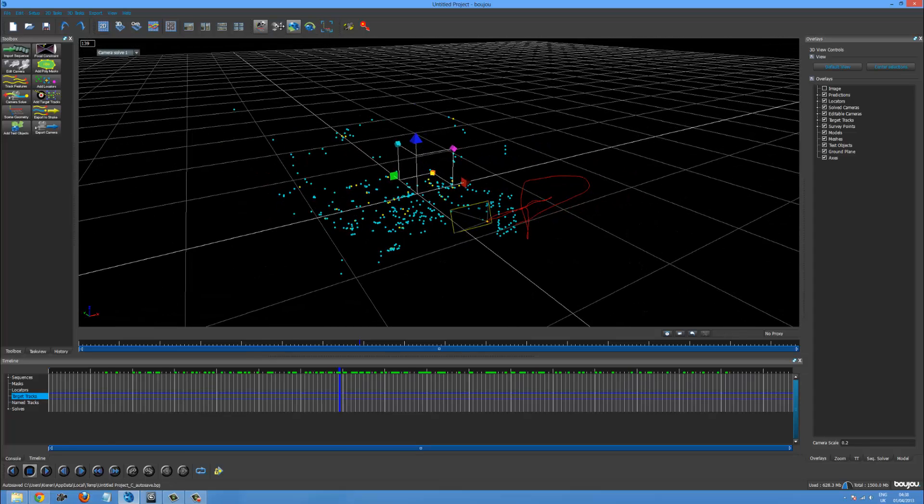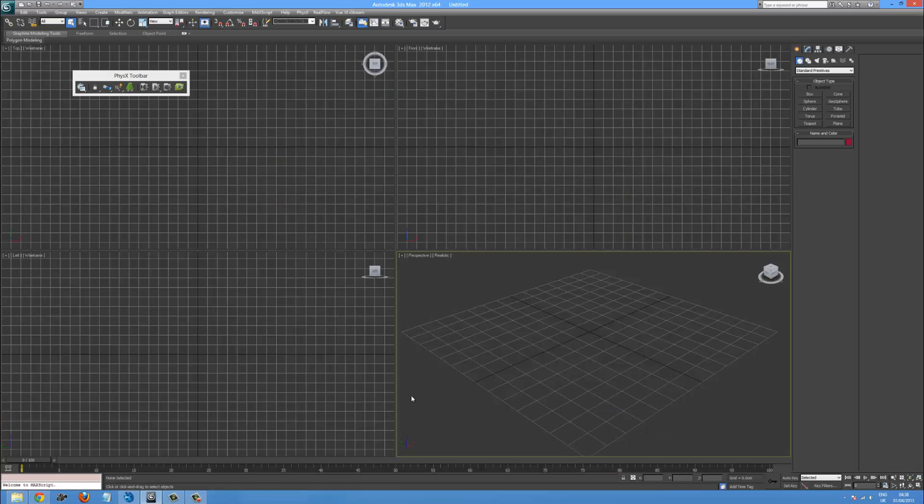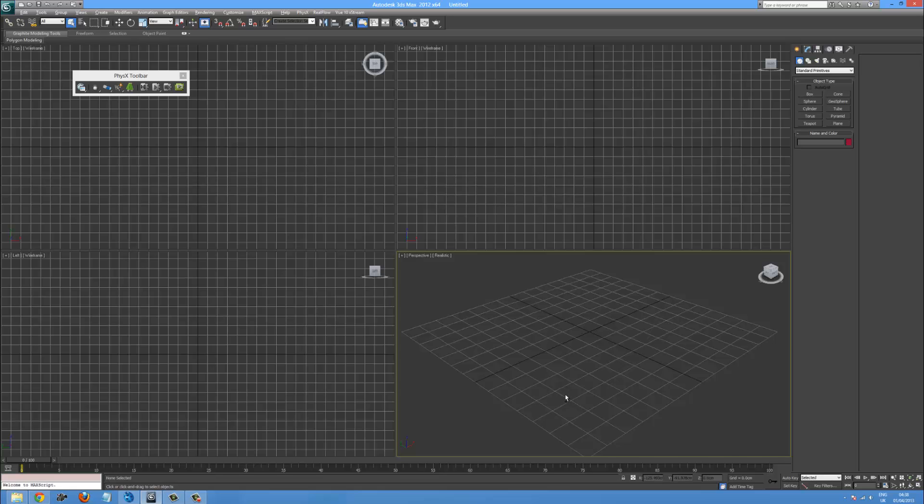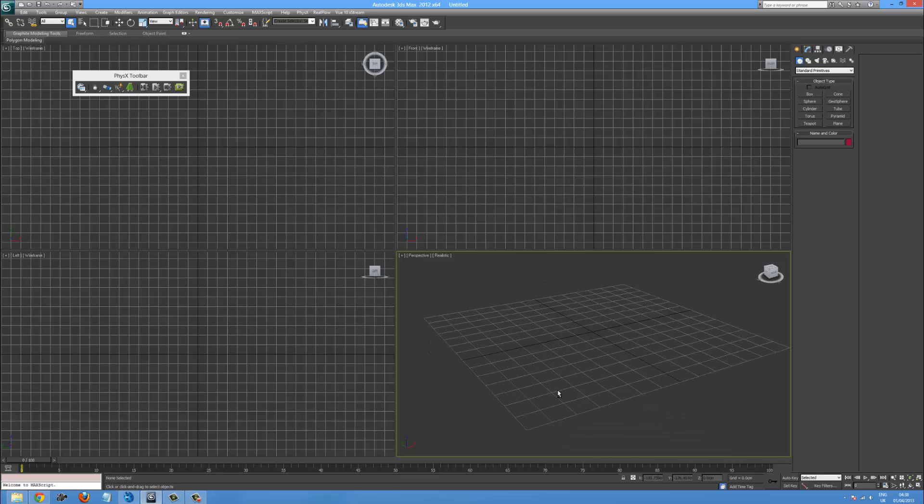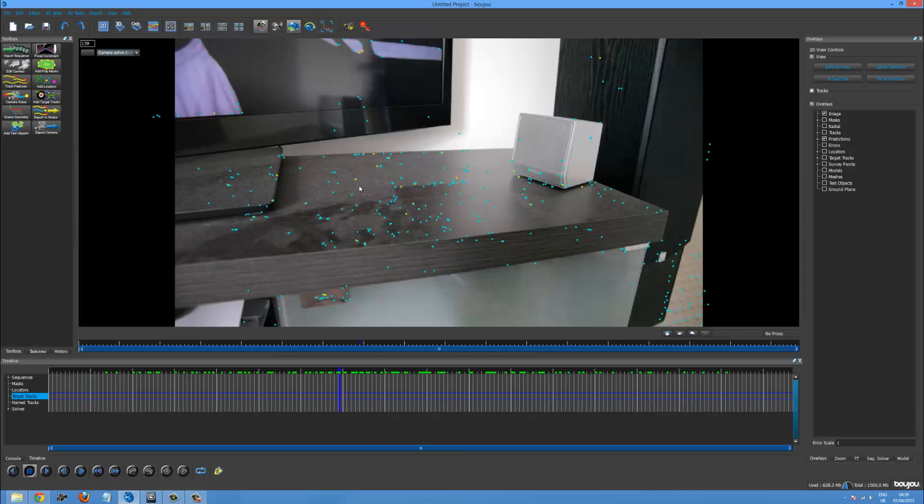Now comes the tricky bit. If we go into 3ds max. You can see that we have the y axis going that way. And the x axis going that way. Boujou thinks that the y axis is actually the z axis. So everything is going to be all weird if we don't fix that. And the z axis is also going up here.